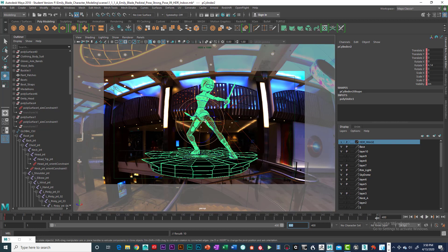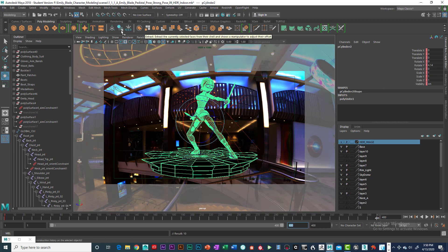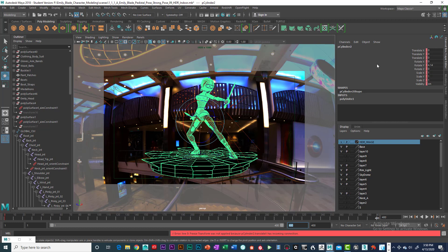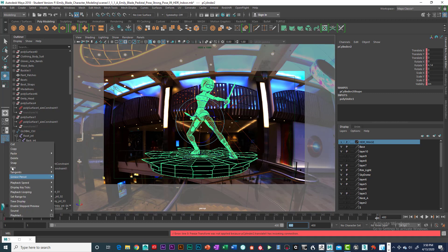And we're going to rotate this. So what I'm going to do is I'm going to go ahead, I've already set that up, I'm going to freeze transformations. Now it says I got a keyframe on there, which I do, so let me delete that keyframe real quick.